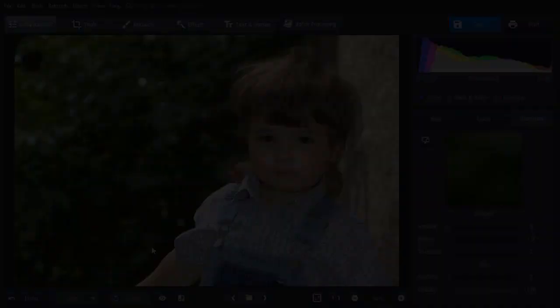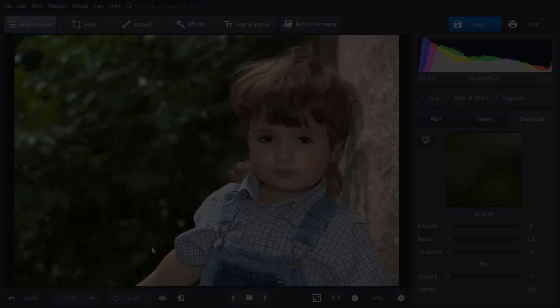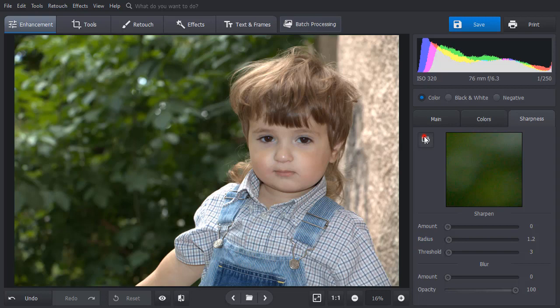Increase sharpness and correct blurry photos in a minute. Just choose the preview area and move the slider to sharpen the image. Now compare the result with the original to see the changes.